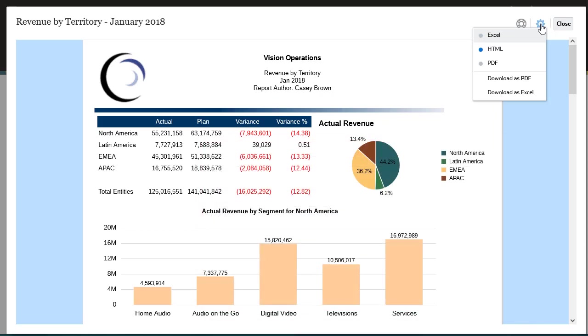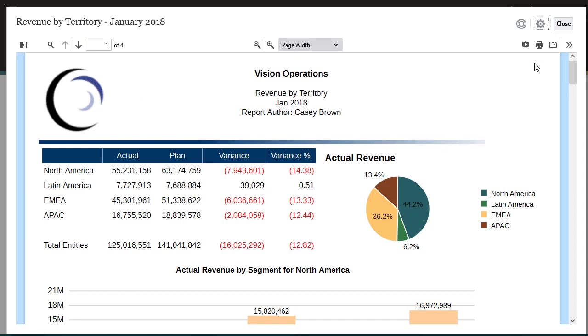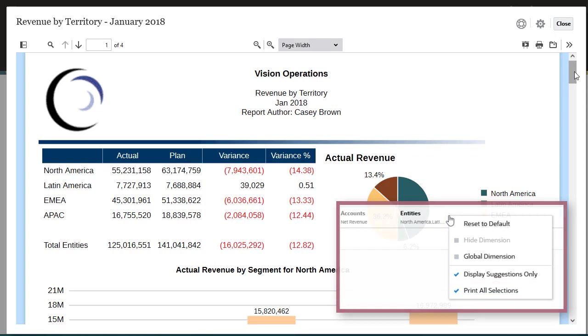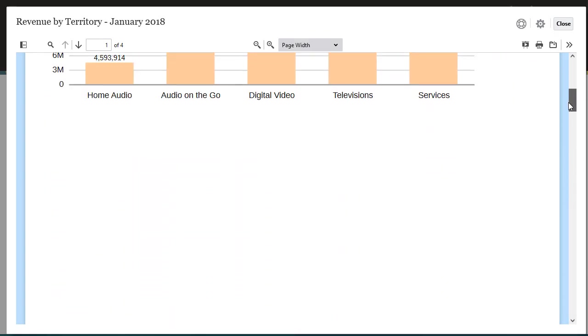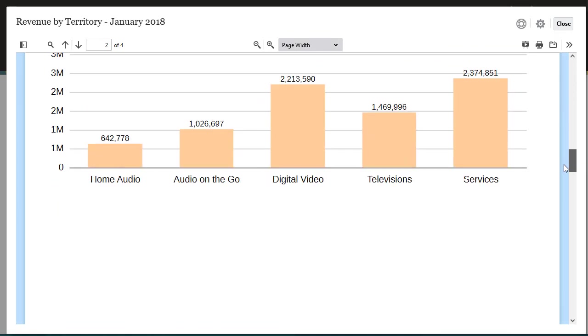Both snapshots and reports can be viewed as PDF or Excel, which you can also download to your local file system. Let's view the PDF output. Because the report designer checked the Print All Selections property for the Entities dimension, I can see the bar chart for each selection in the PDF preview.